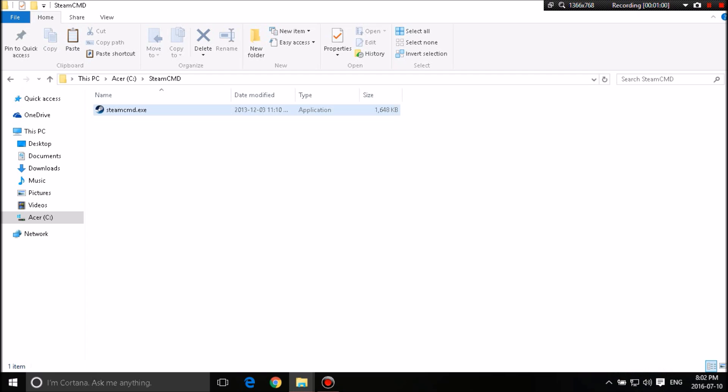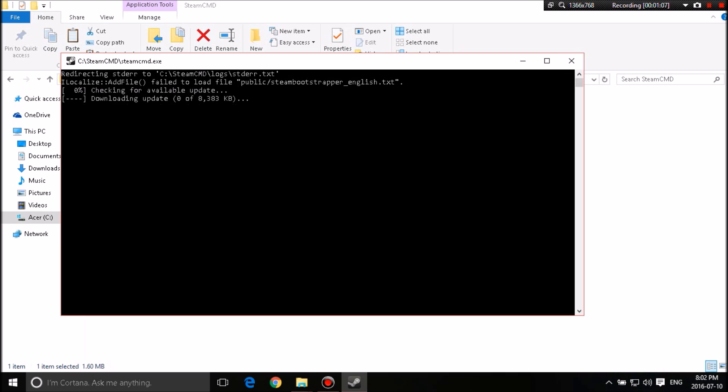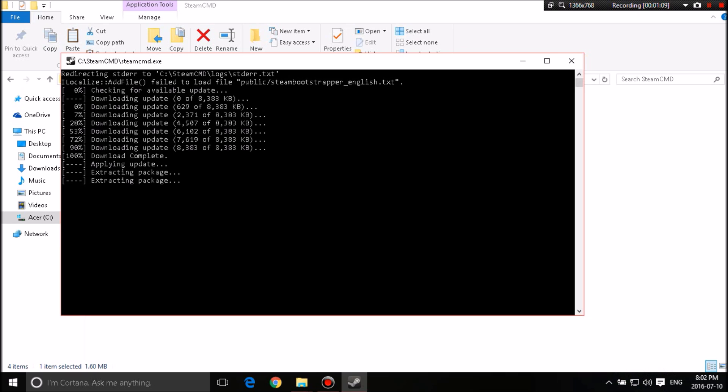So first thing you're going to want to do is double click on Steam CMD. It'll open up, it'll do its thing. It'll start extracting files. It'll basically do everything for you.